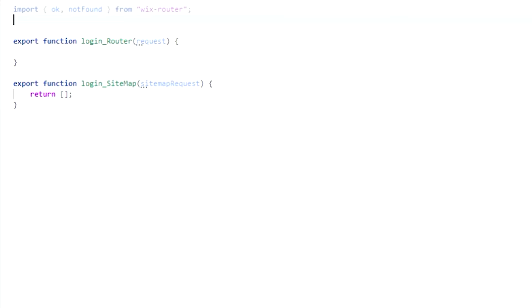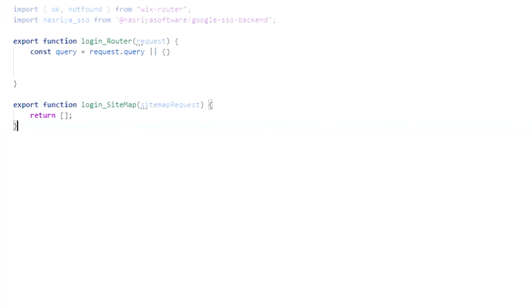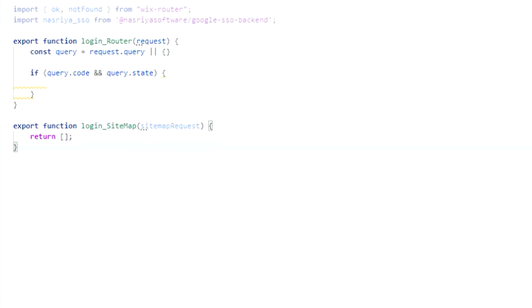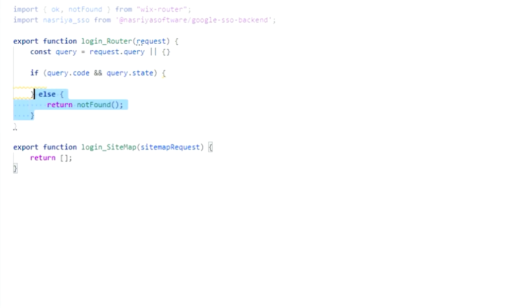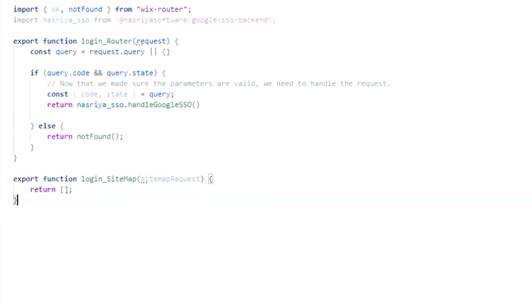On the backend, start by importing our package to the routers.js file. Then declare a constant for the request query. Then validate the request parameters and return a not found response if the parameters are invalid. Now declare two constants for the code and the state values. Then we call the SSO handler from the package and pass the code and the state values as arguments of the SSO handler.